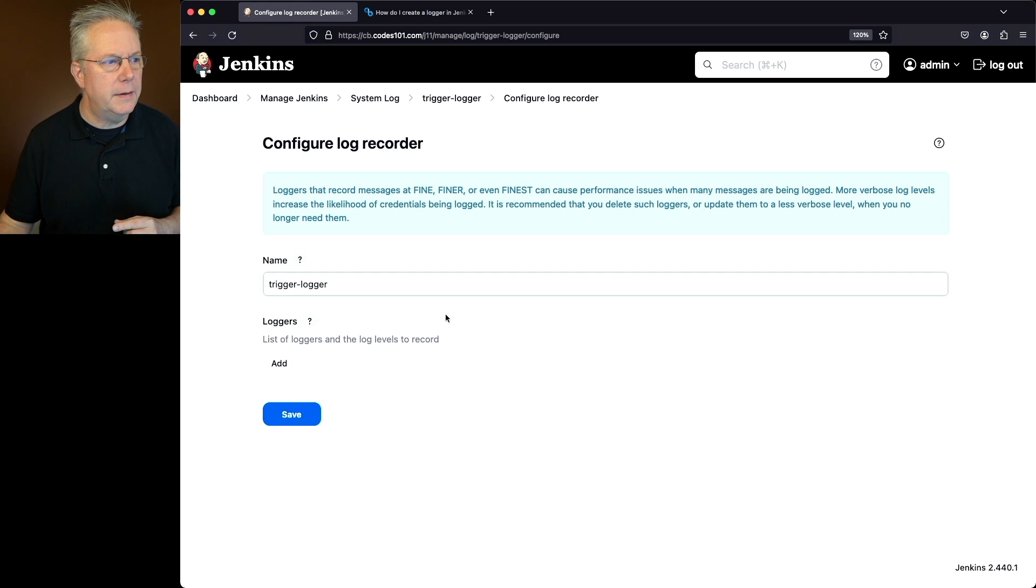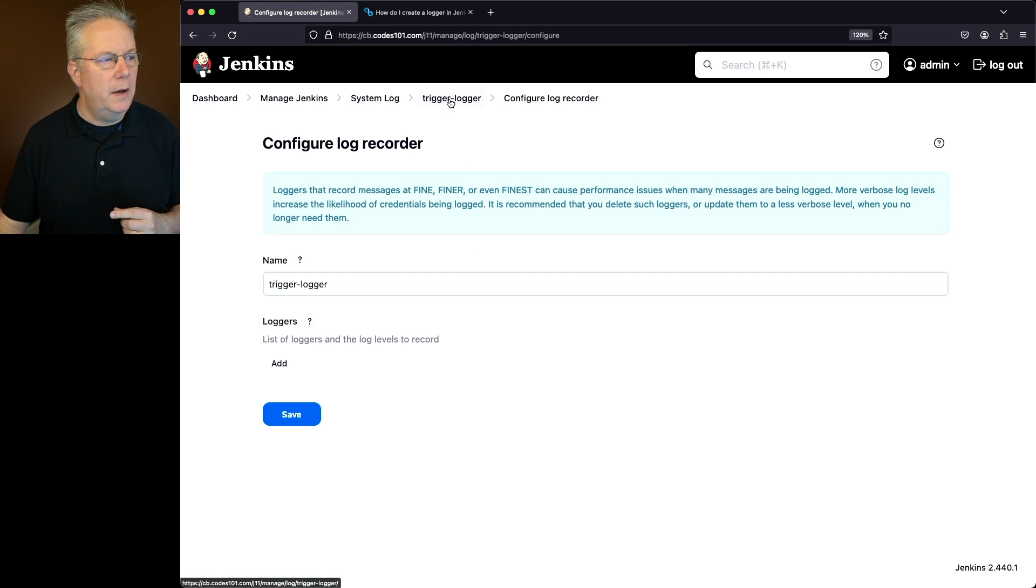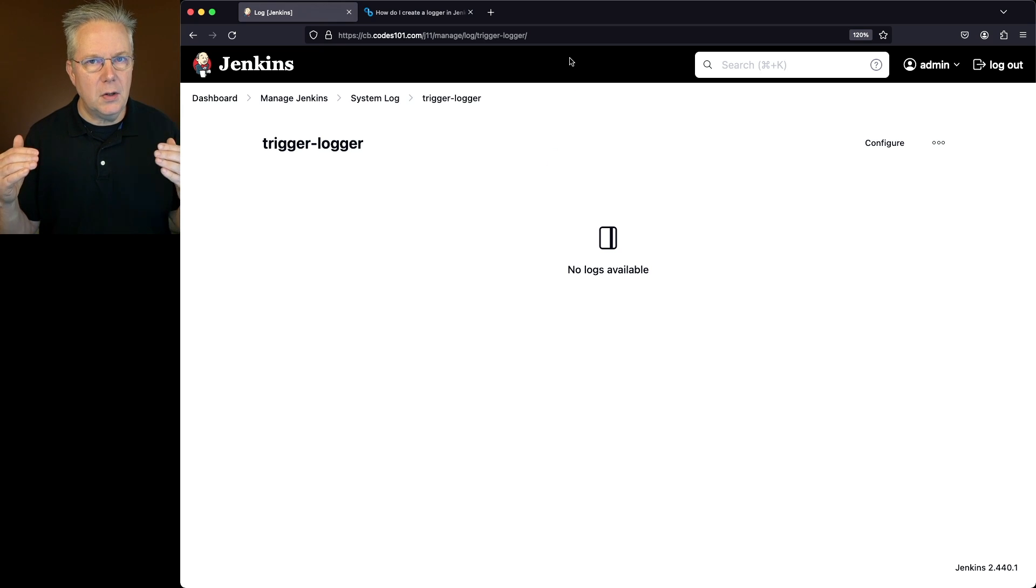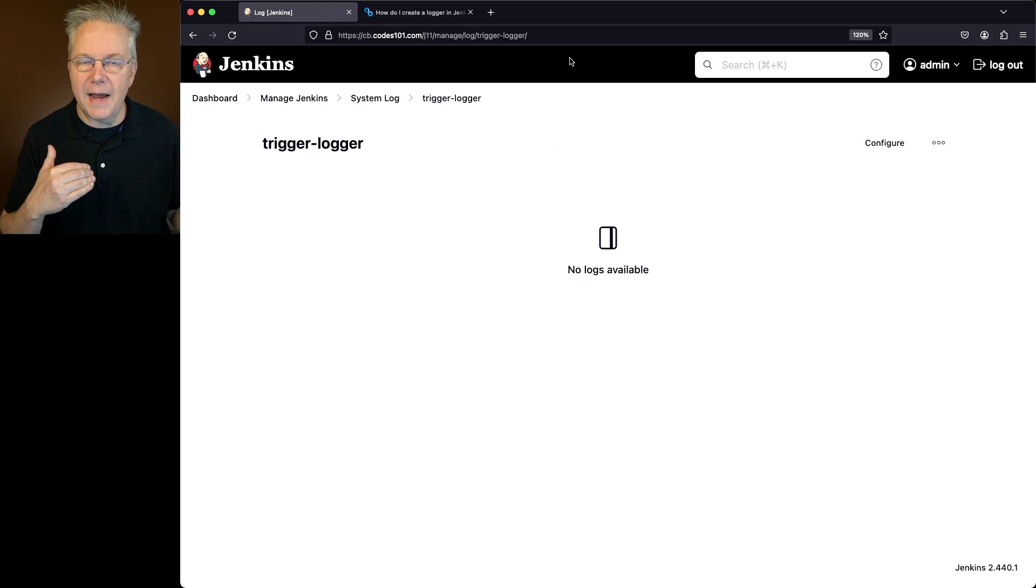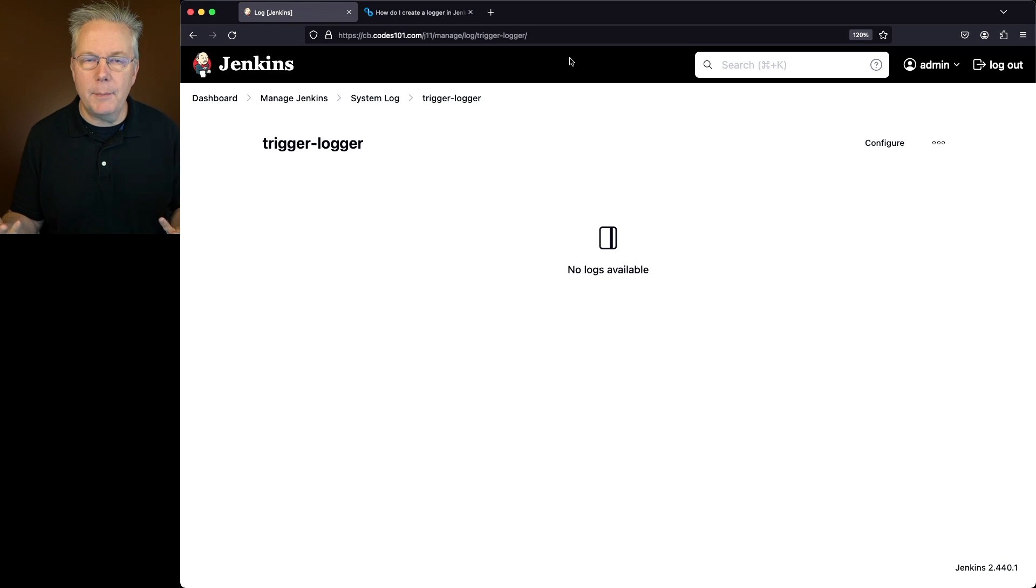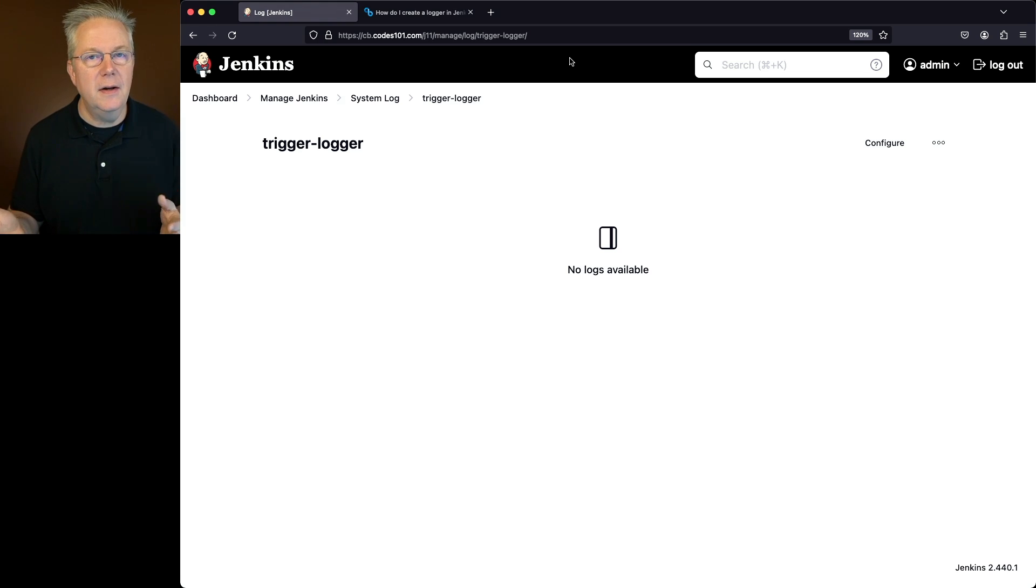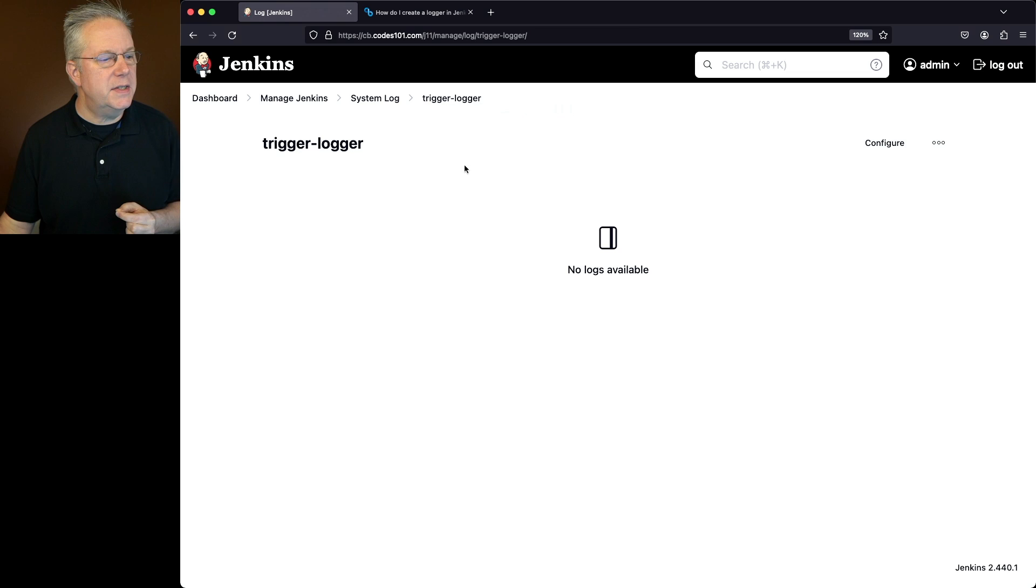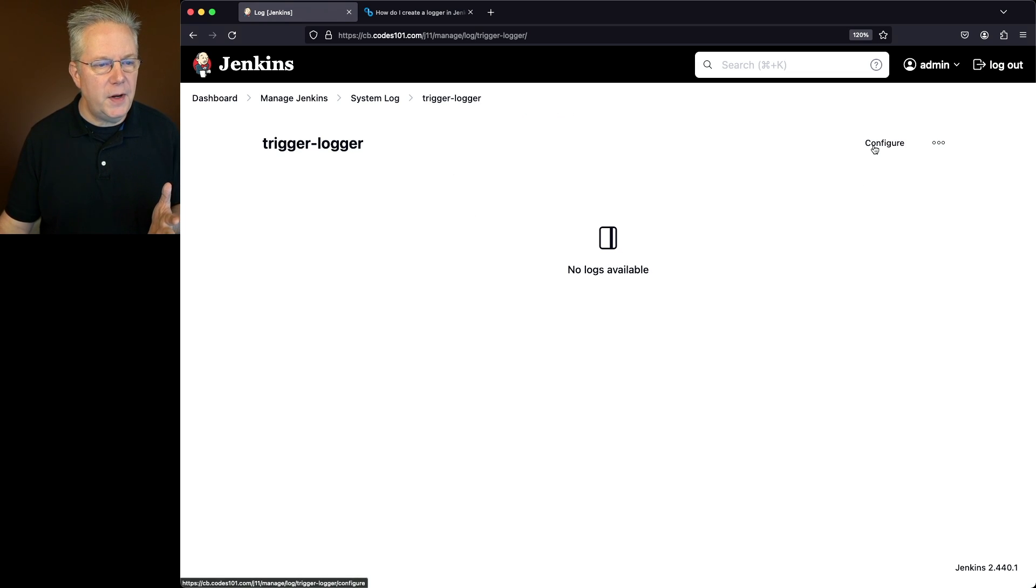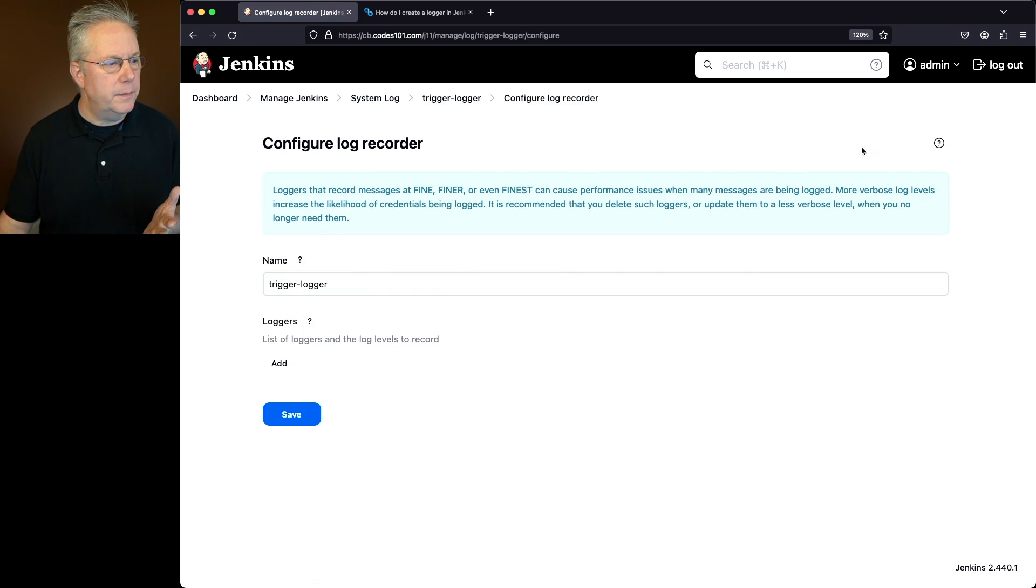But before we do that let's click on Trigger Logger. Notice how it shows up in the URL. Notice it's all lowercase and I had a dash in my logger. For my names I like making it all lowercase with dashes so that my URL stays clean. Notice here that it says there's no logs available. We haven't configured it yet so we can configure it now.